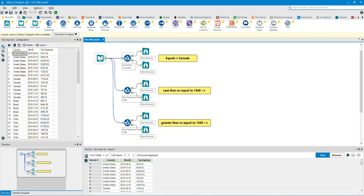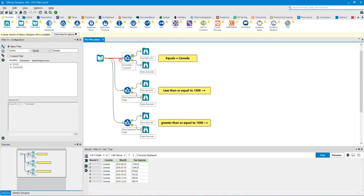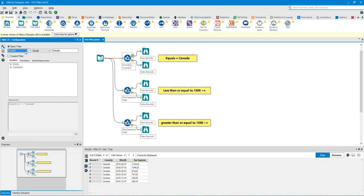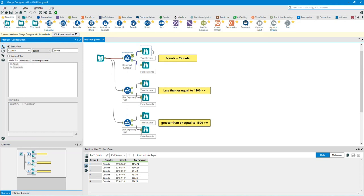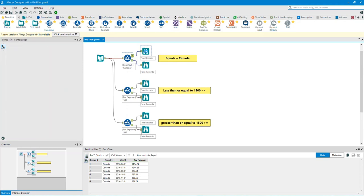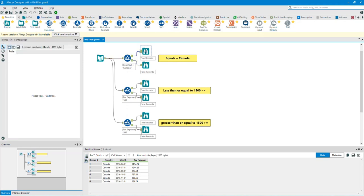Let's take a look at the first filter tool. We have used a basic filter. In this example, the filter is country equals Canada. Let's take a look at the T for true output anchor browse tool. As you can see, it took all the Canada fields in the country column.